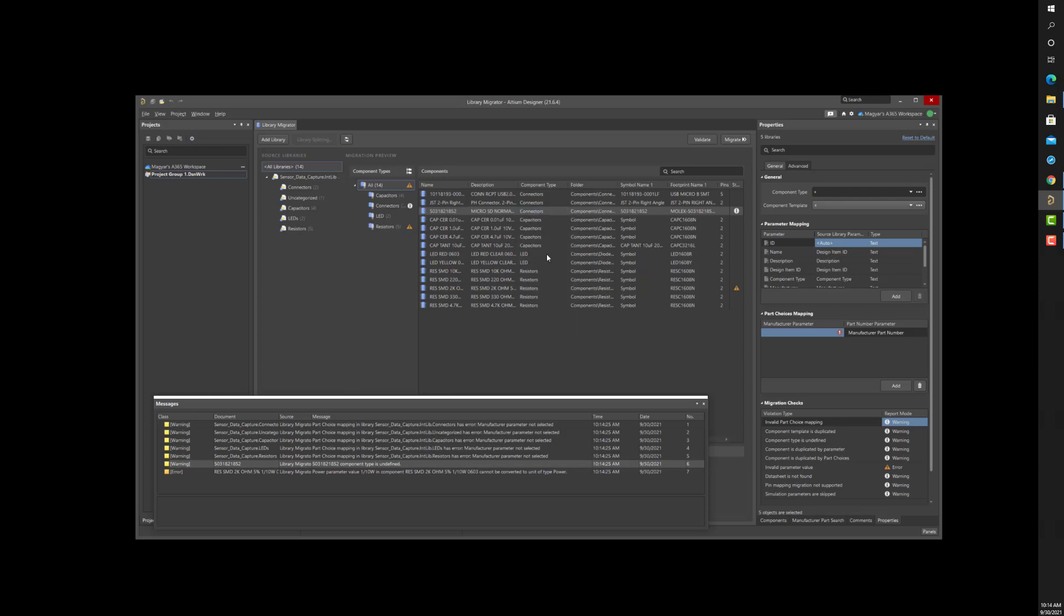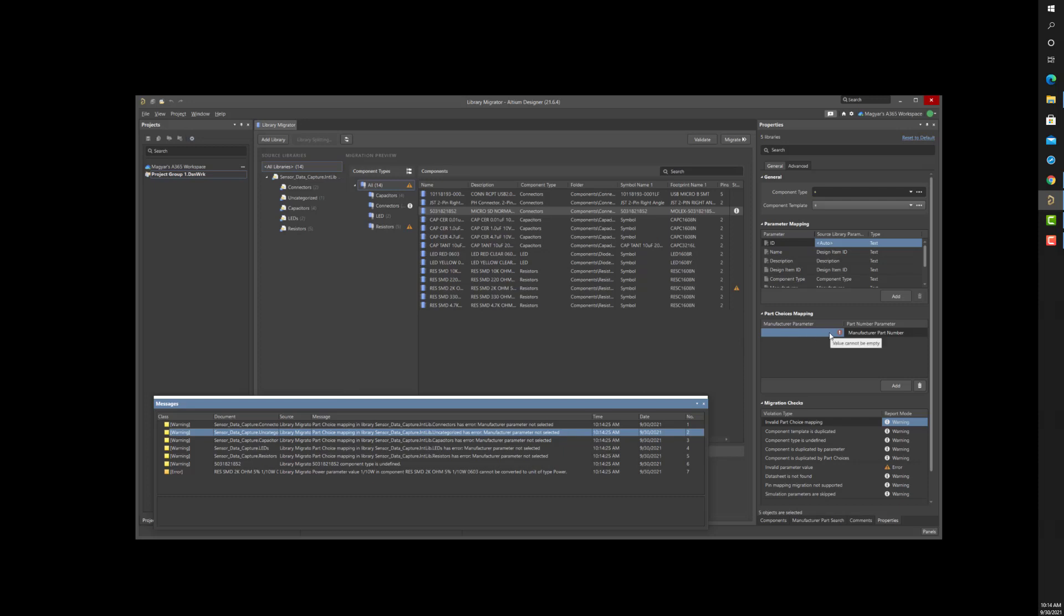Although the manufacturer part number is mapped correctly, I can see the manufacturer parameter is not mapped in the Properties panel. This is easy to fix.